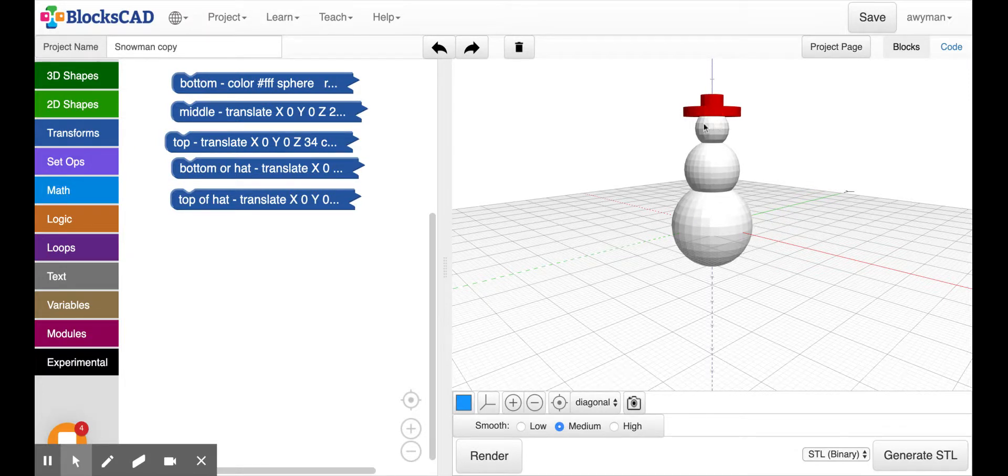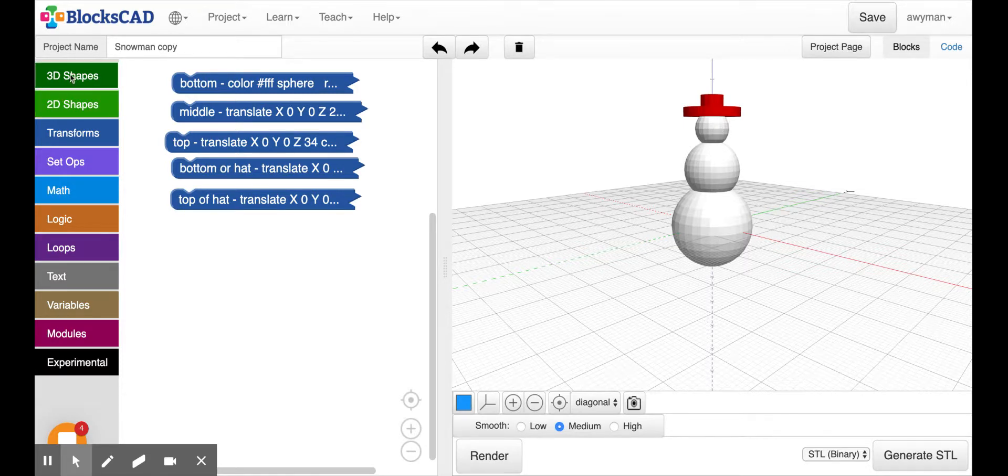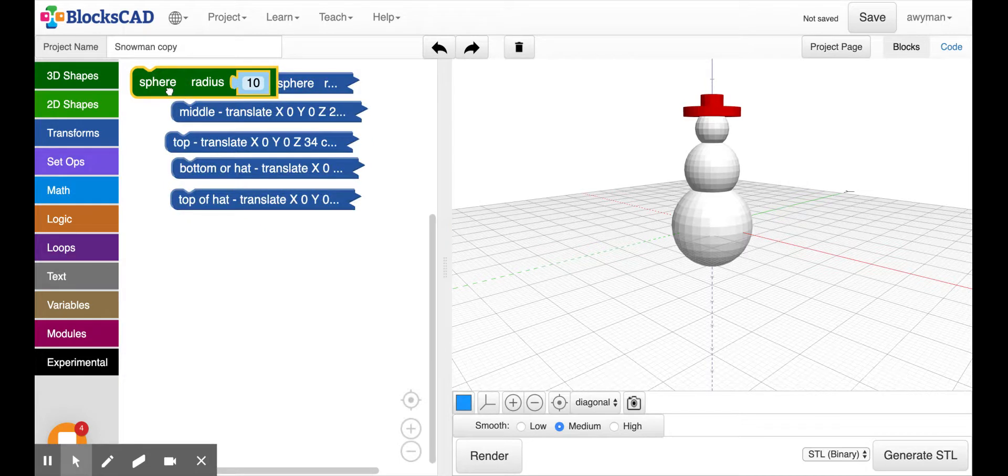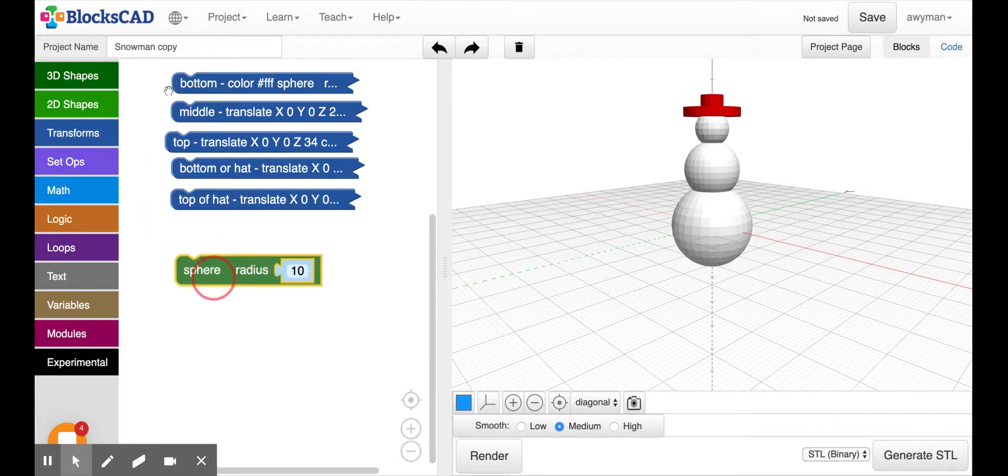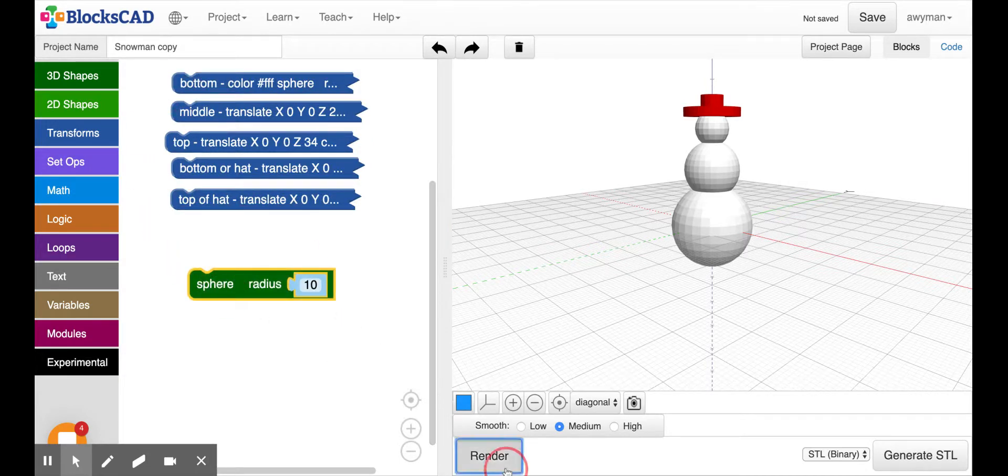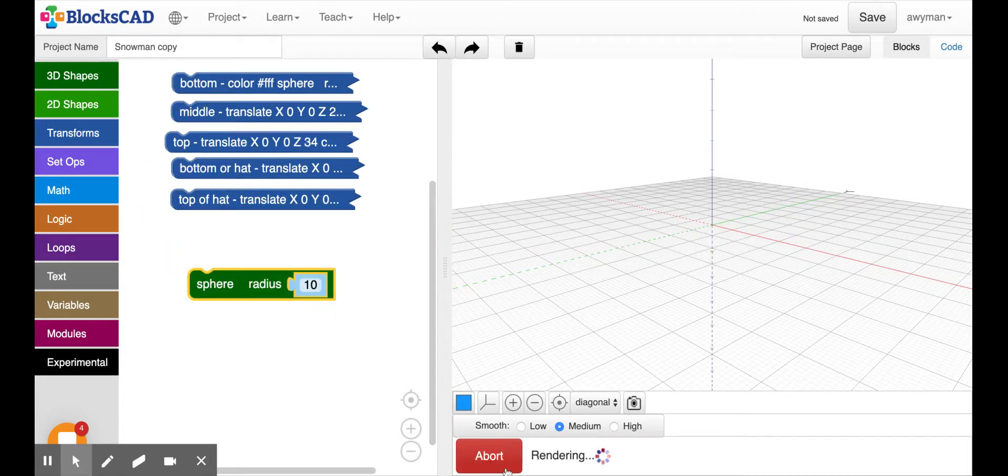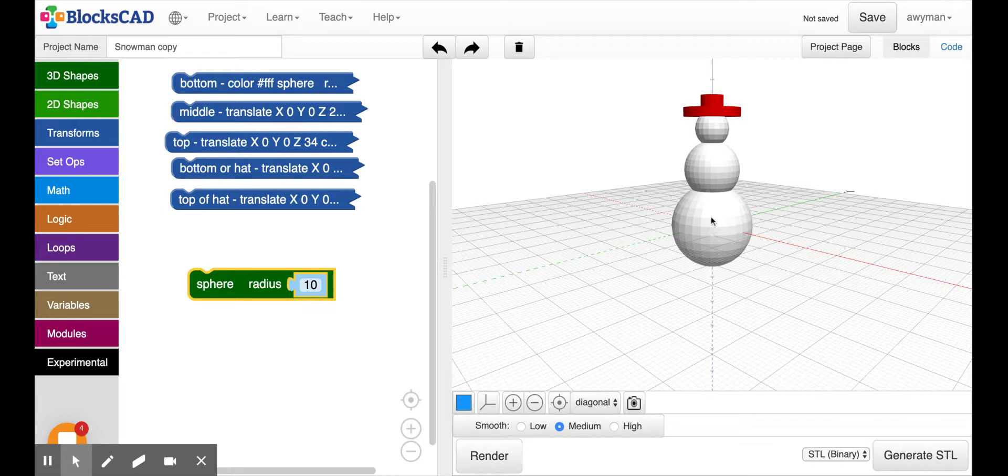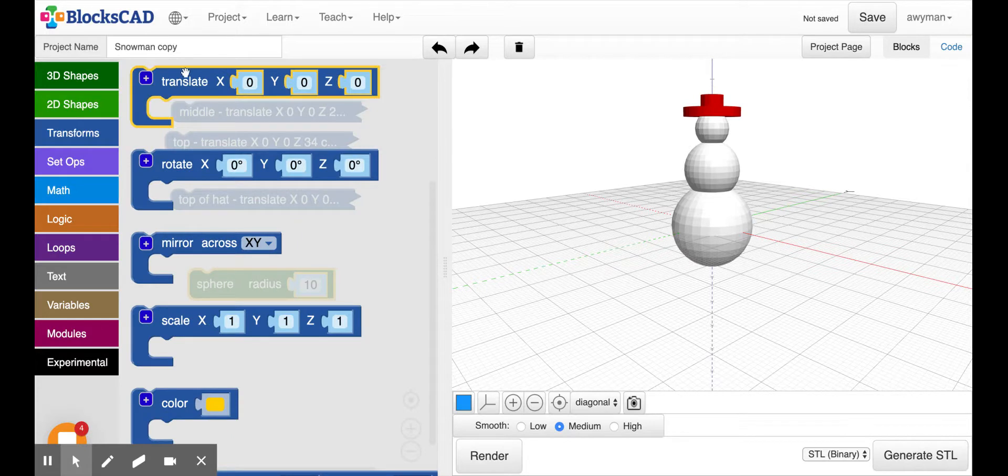So the first thing we're going to do is decide what shape we want, and I'm going to choose a sphere. So I will pull out the sphere and if I render it, you probably won't even see it because it starts at 0,0, which is right inside of the bottom snowball for our snowman.